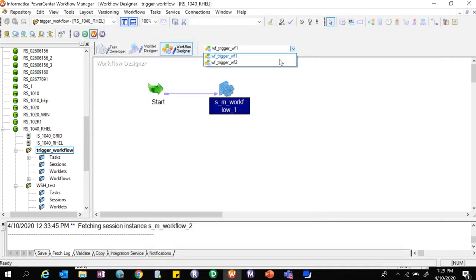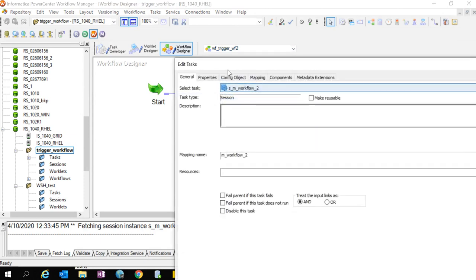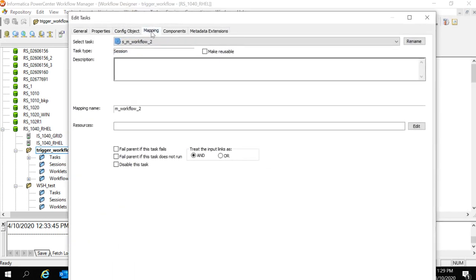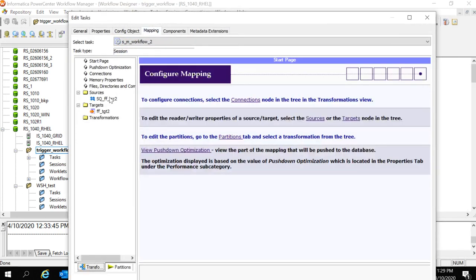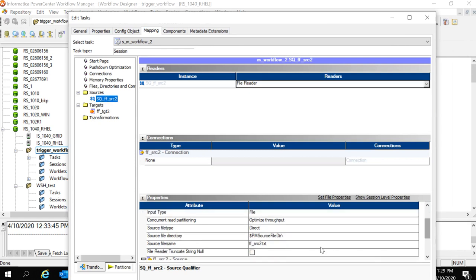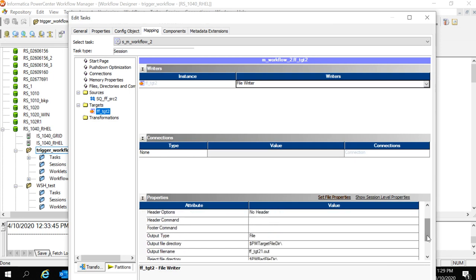And I have also created a second workflow which needs to be triggered upon the completion of first workflow which also uses a flat file source and a flat file target.